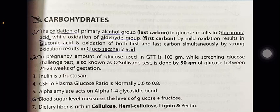Carbohydrates topic. The oxidation of the primary alcohol group (last carbon) in glucose results in glucuronic acid, while oxidation of the aldehyde group by mild oxidation results in gluconic acid. Oxidation of both the first and last carbon simultaneously by strong oxidation results in glucosaric acid.